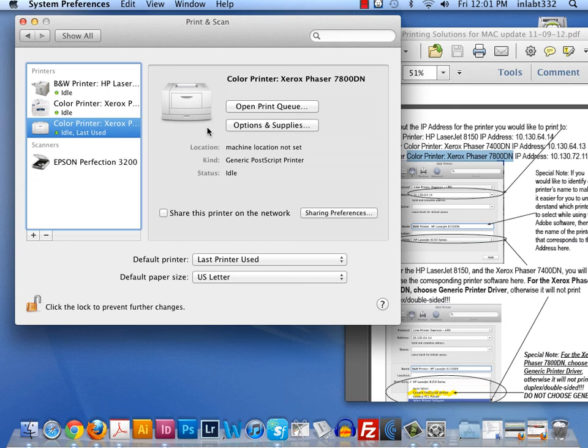In my next video, I will cover how to print a multiple-page document through InDesign to any one of these printers. Thank you, and happy printing!